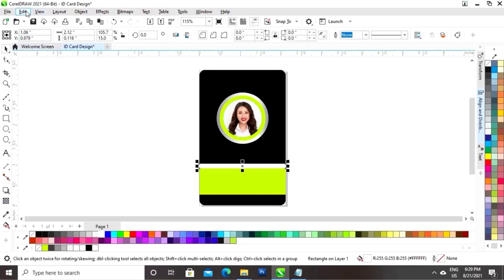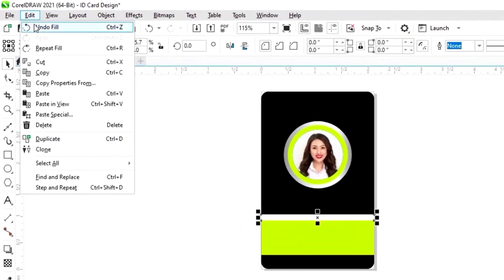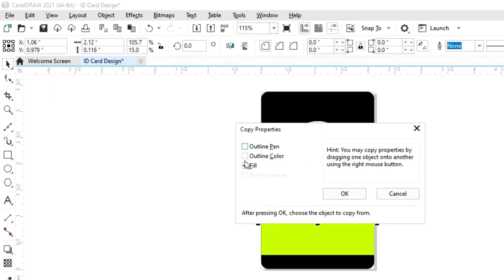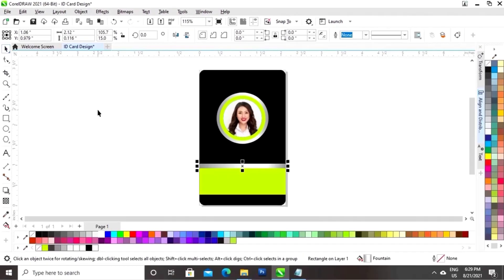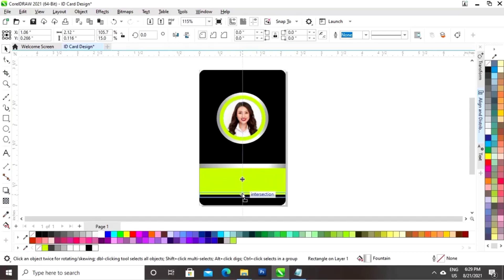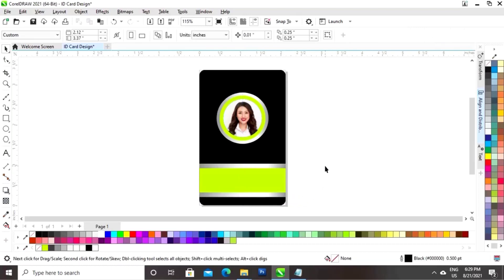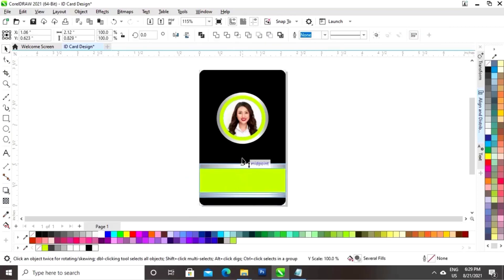Now I will go to the Edit menu and click on Copy Properties From. Now I will click on Fill and click OK. Now I will click on the silver color. Now again we will drag and right-click to make a copy. Now we will adjust the size.